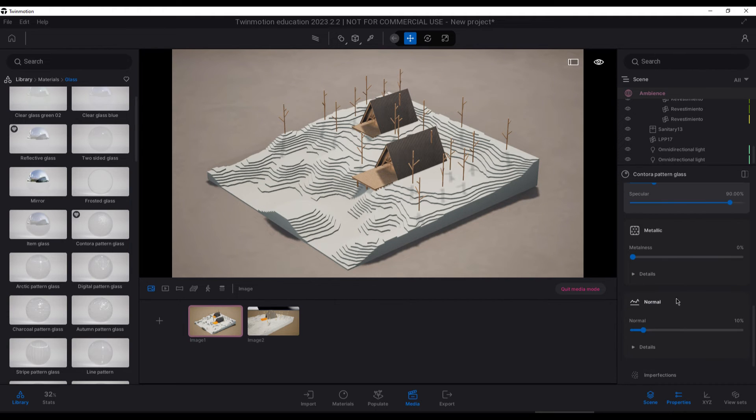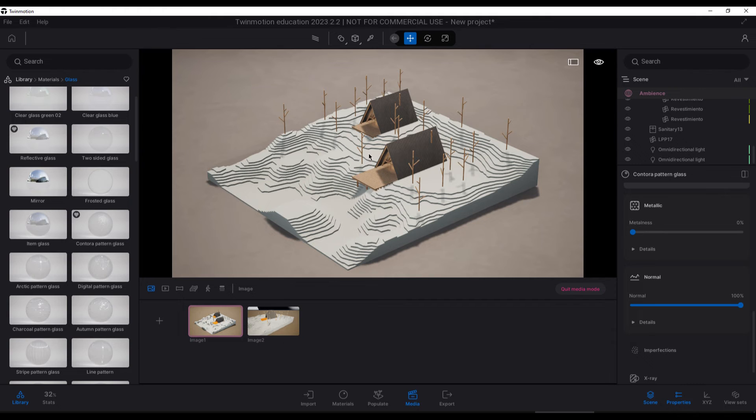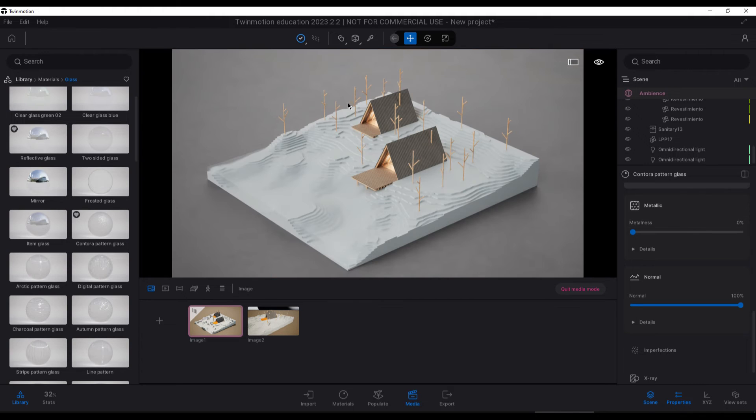Also the normal parameter, we are going to push it to 100%, and with that we have replaced all of the materials.